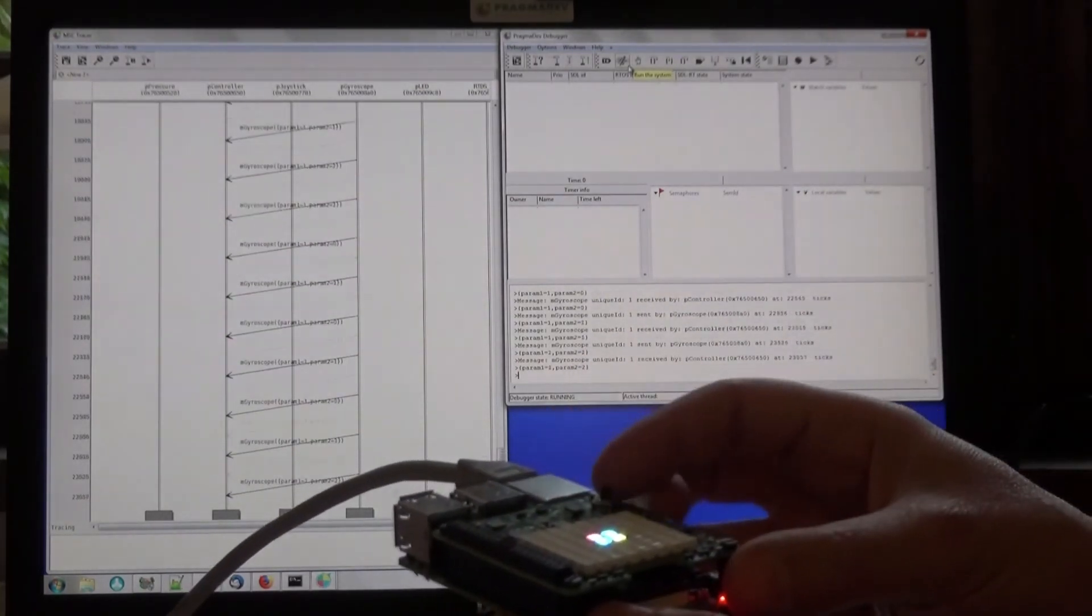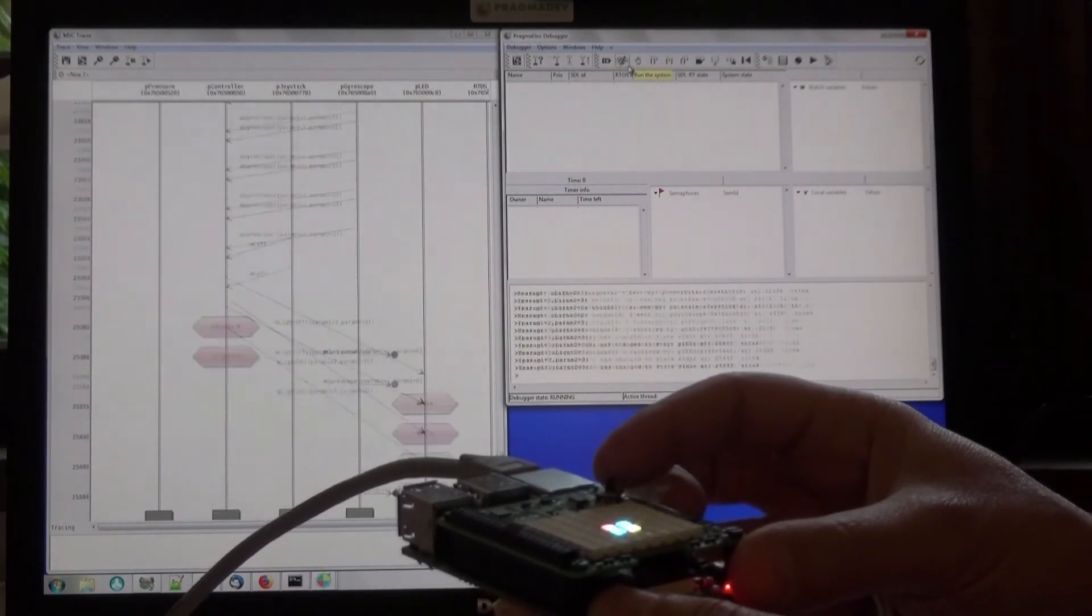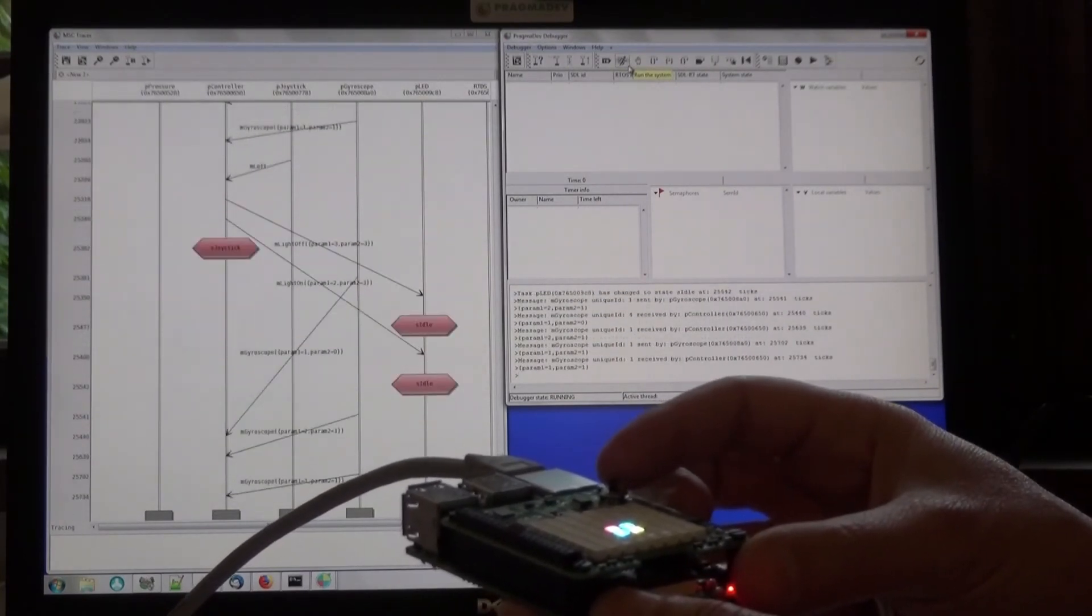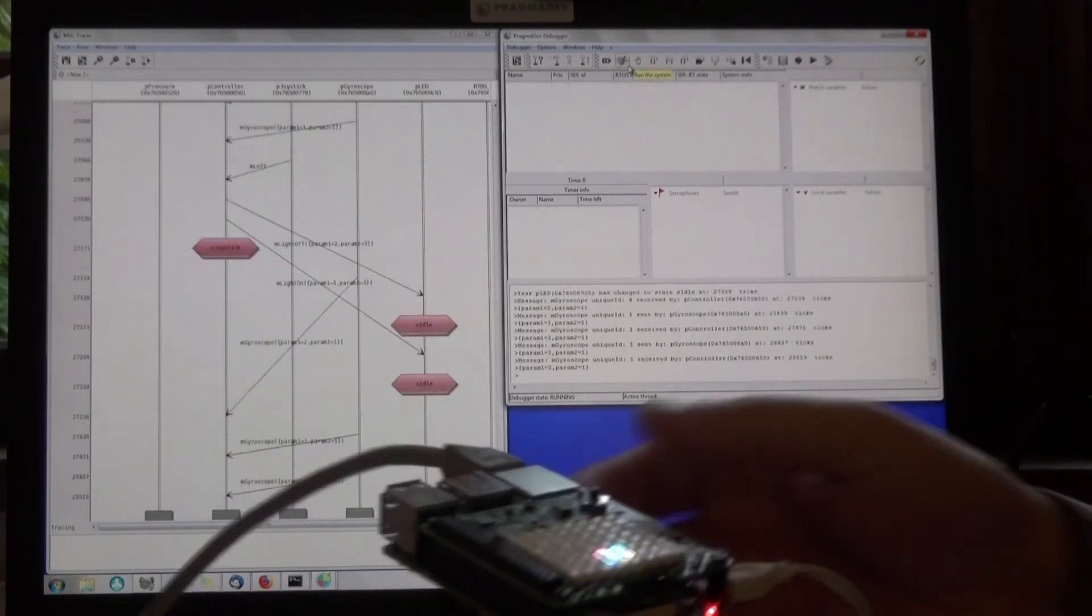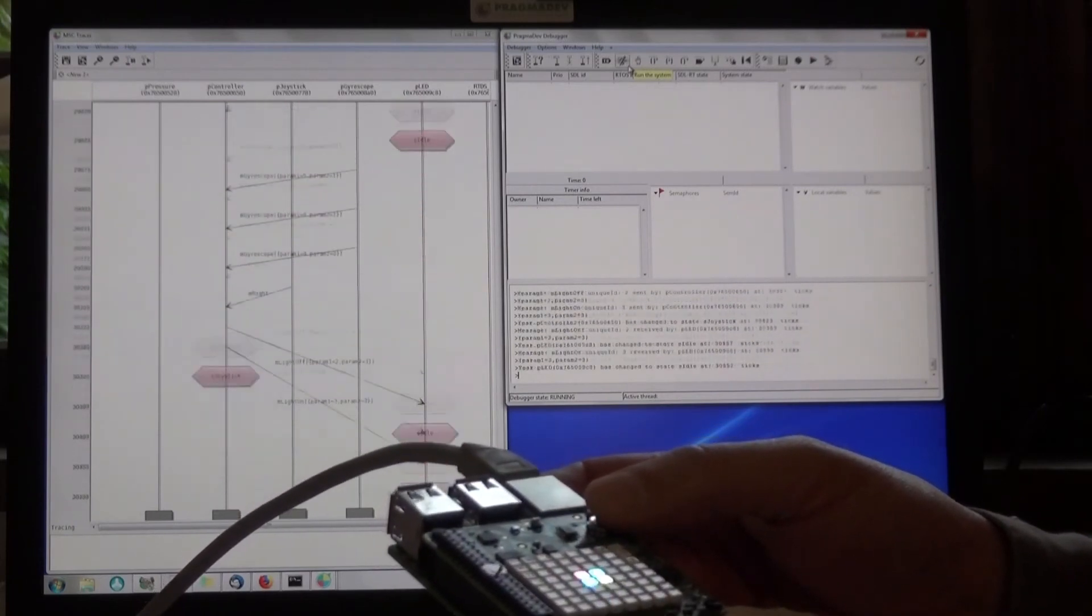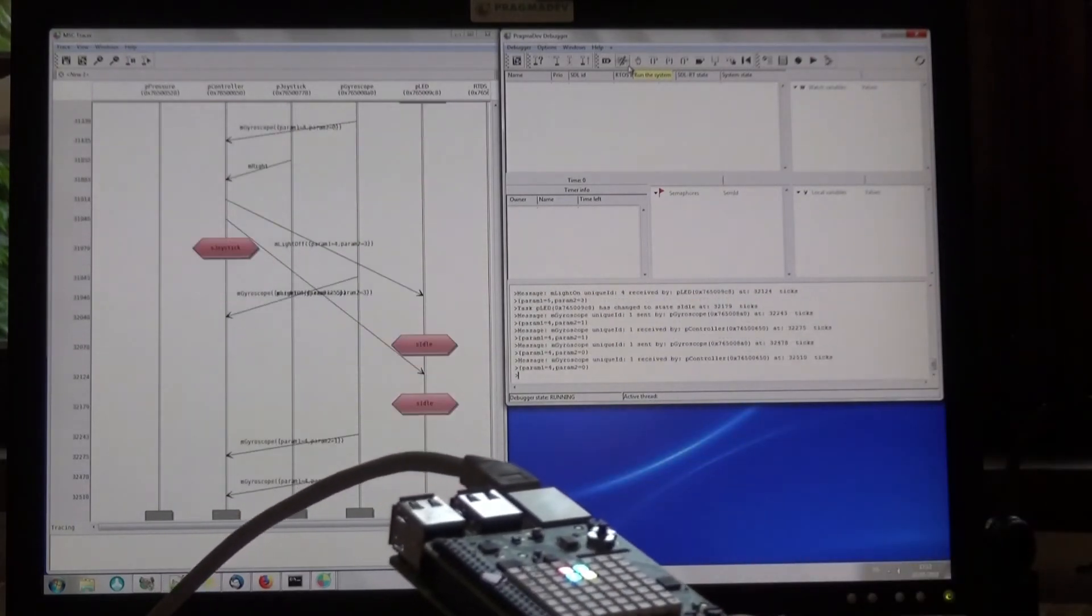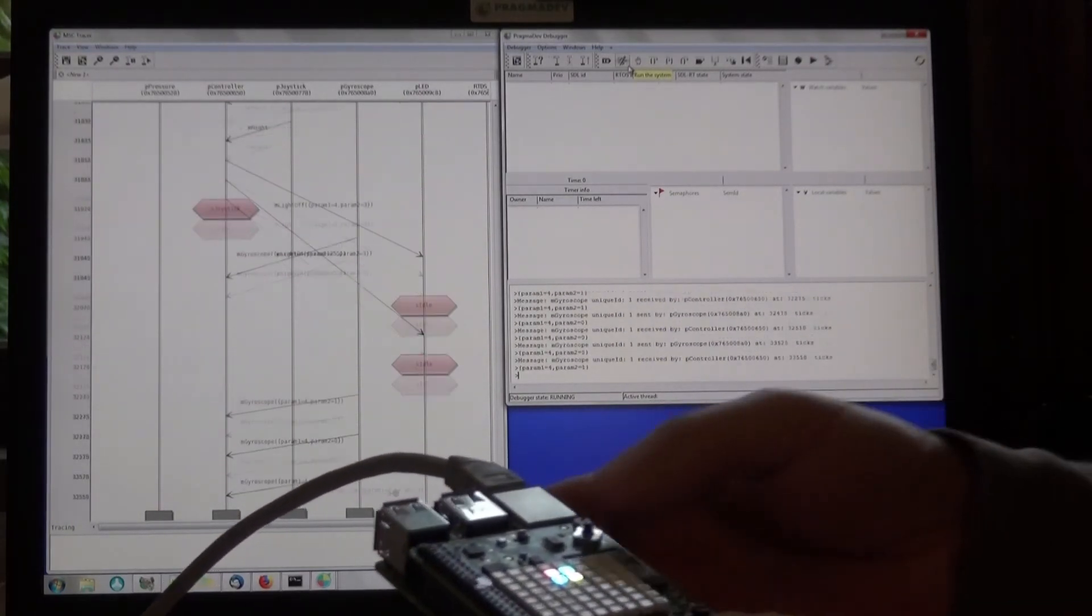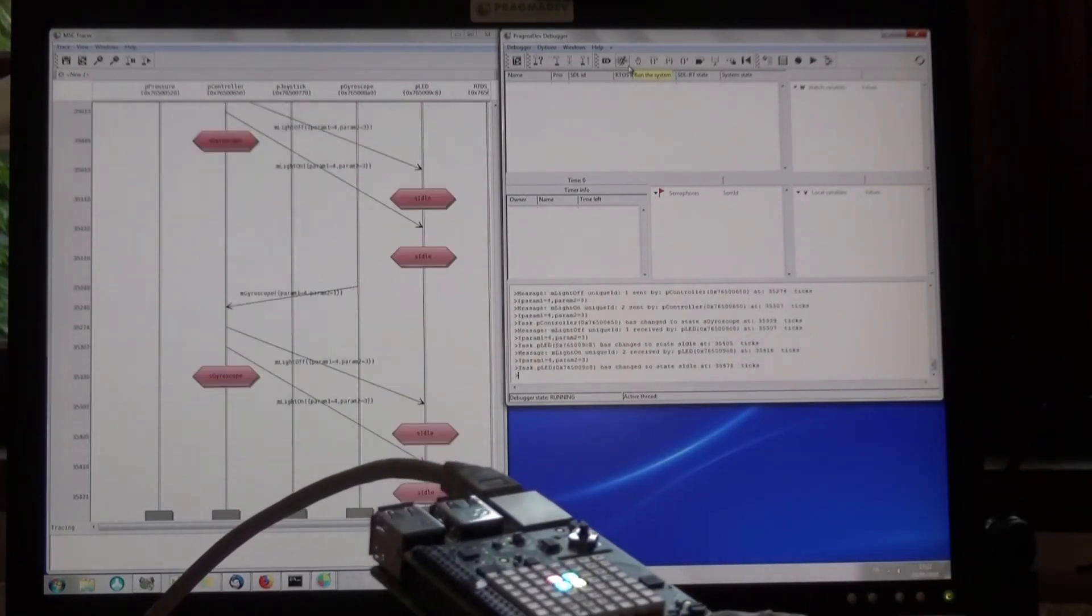So now, if I operate the joystick, you can see the different events going through, and you can see the LEDs moving across.